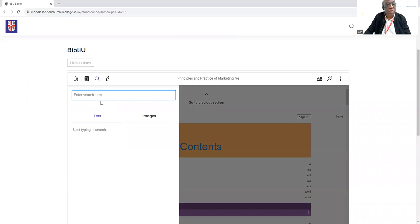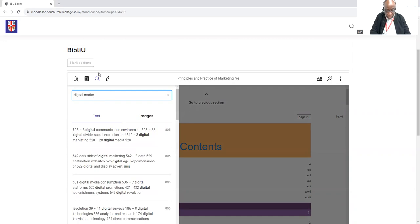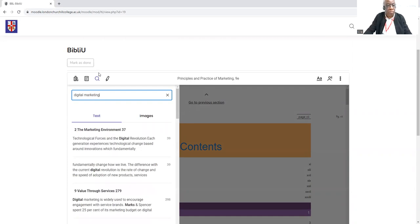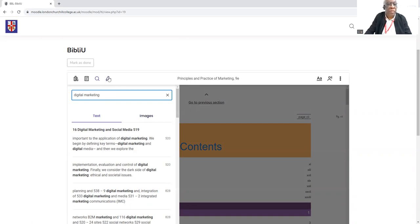For example, if you're looking for a certain text, just type that in and you will find different sections that mention digital marketing. Same thing for images — you type in something there and it will bring up all the images.